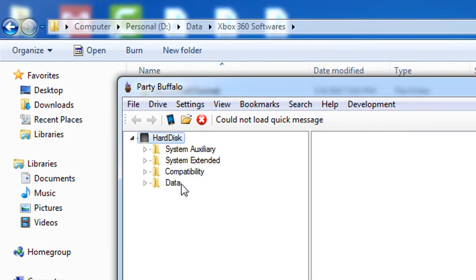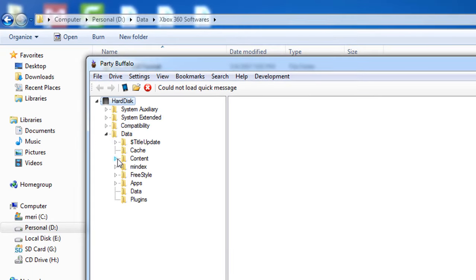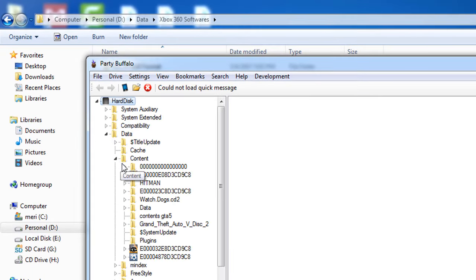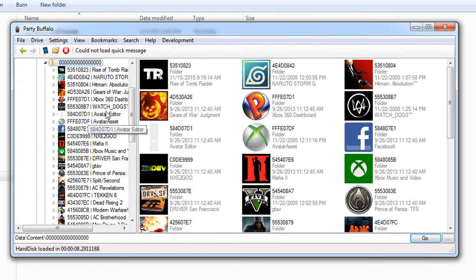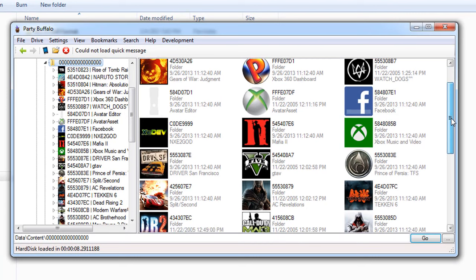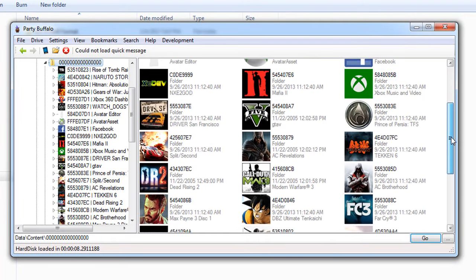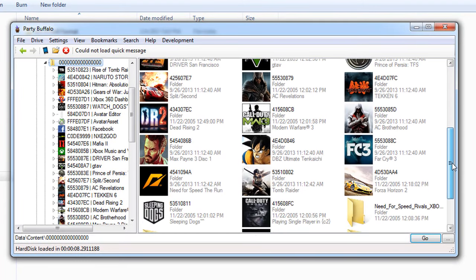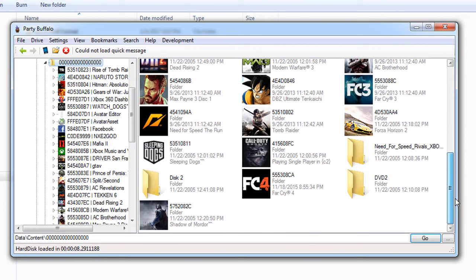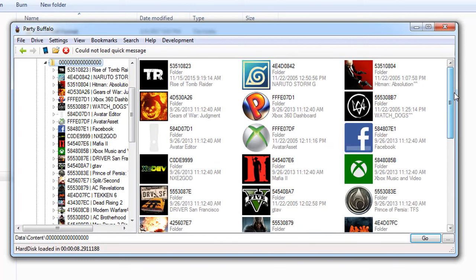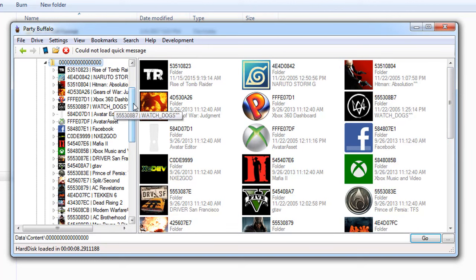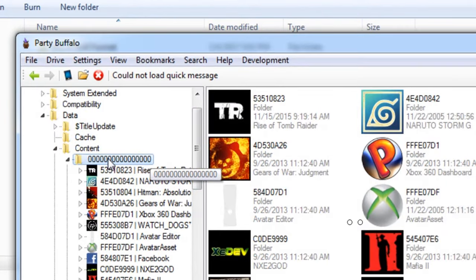Now you can see that my console hard drive contents have been loaded. Here is my games folder and you can see that it is showing all the games I have copied in my hard drive. Now in order to copy a new game into your console hard drive, look for the main folder which contains the games. So normally in JTAG Xbox...